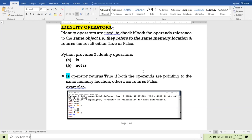Similarly, every memory location has a unique address — what we call a memory address. When two objects point to the same memory address, we make use of identity operators. We have to check whether two objects are pointing to the same memory address or not. Identity operators are used to check if both operands refer to the same object, that is, the same memory location. The result will be either true or false.